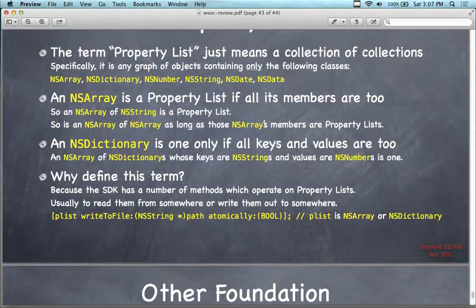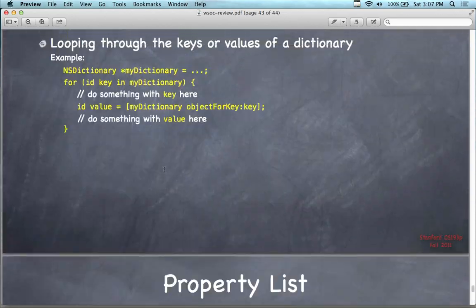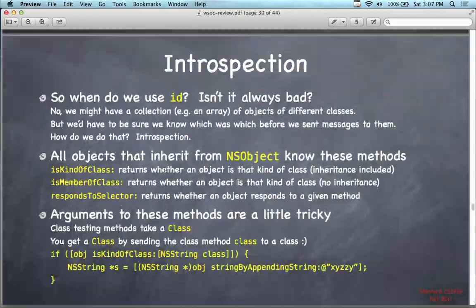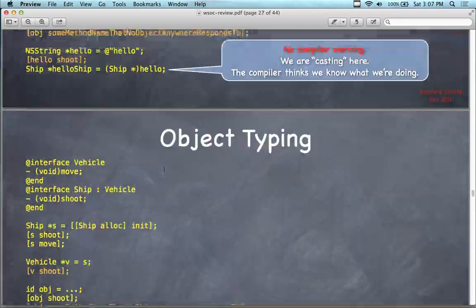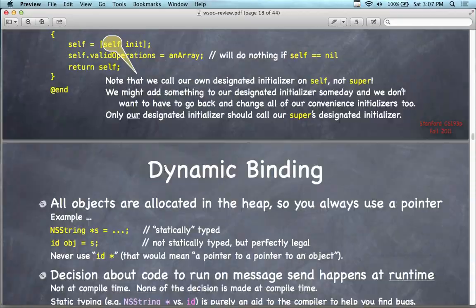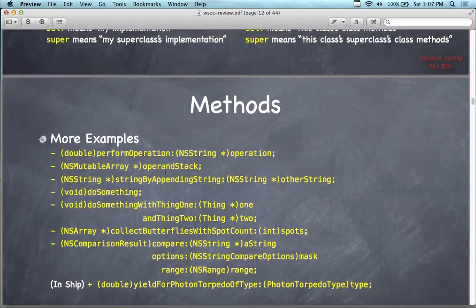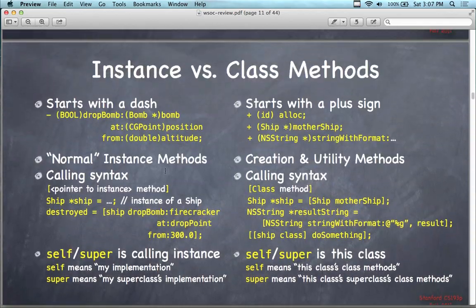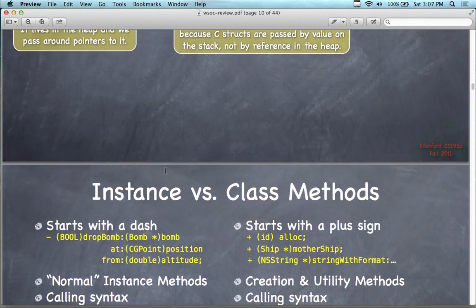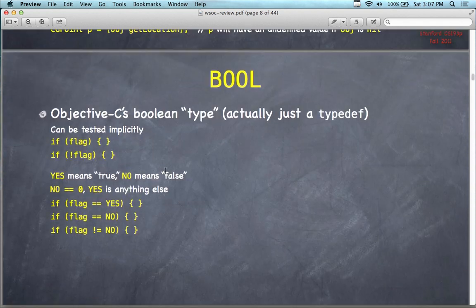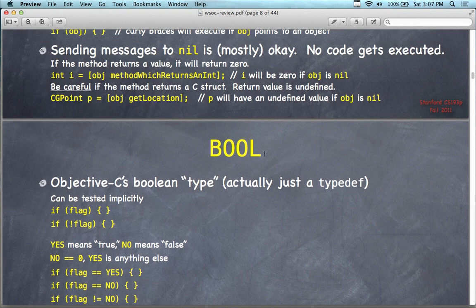That was actually the end of this lecture. It wasn't really that much left to finish. It's not a bad review — a very high-level summary of some of the important concepts associated with Objective-C and the Foundation Framework. I'm going to stop this video because it concludes this lecture.